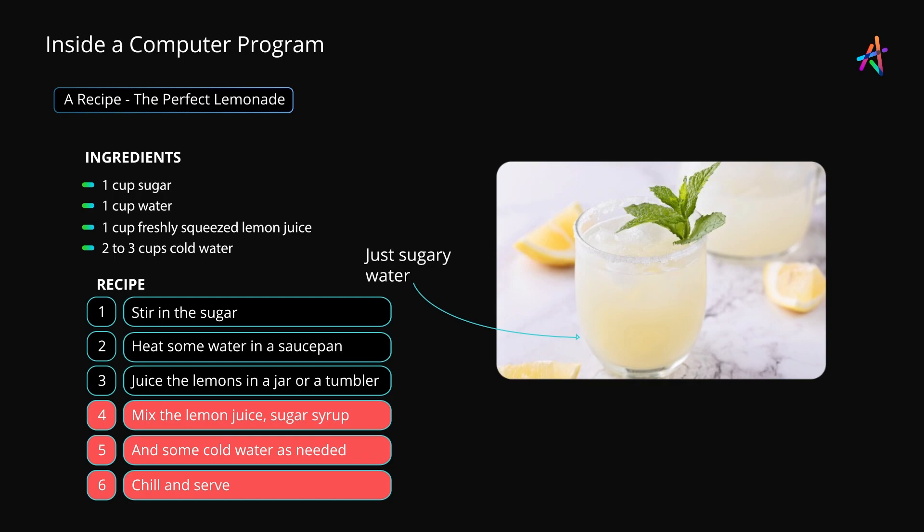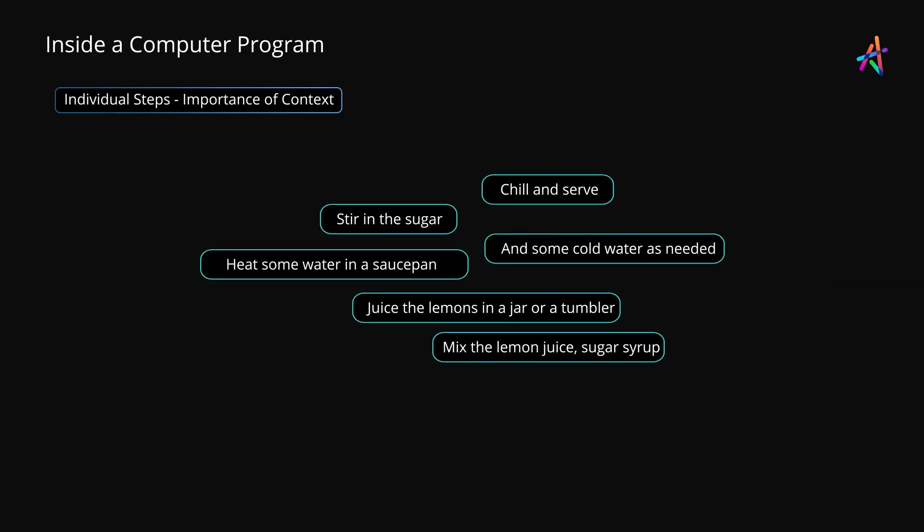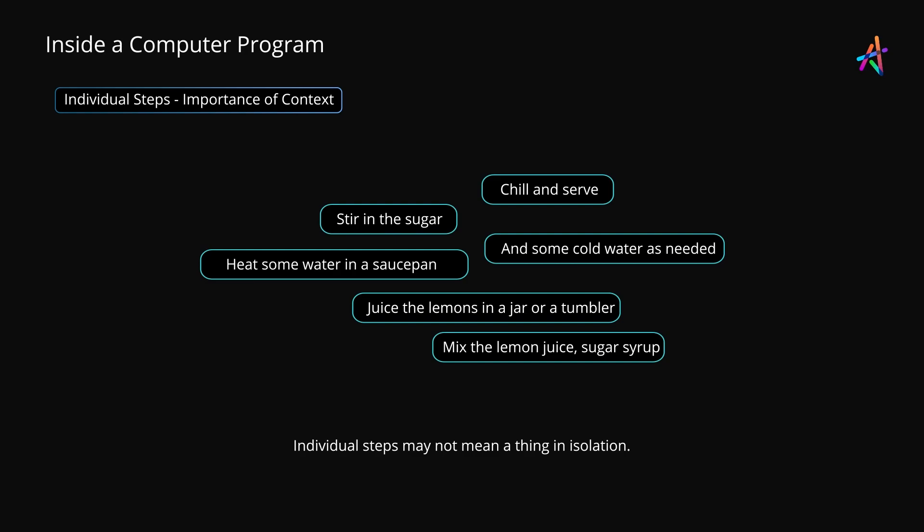So the right order is critical in a recipe, and in a computer program. It's also important to note that individual steps may not mean anything in isolation. For instance, the step 'juice the lemons' will lead you to a tumbler or jar full of lemon juice, but why would you do that unless you want to put that juice to good use?